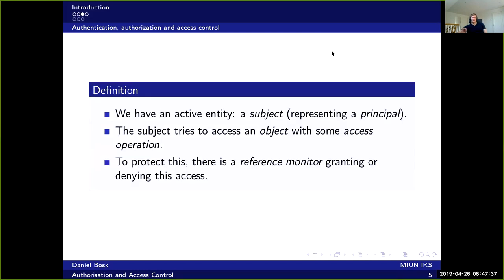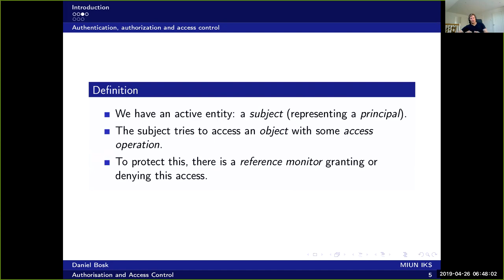So usually we have this situation. We have a subject which is the active entity in the scenario. And then we have an object which is the thing that the subject wants to do something with. And then we have some access operation which is what the subject wants to and specifies how the subject wants to access this object.